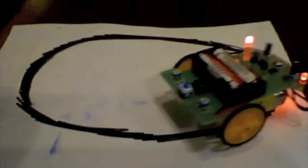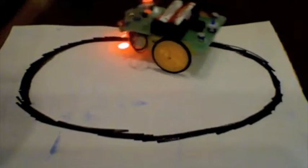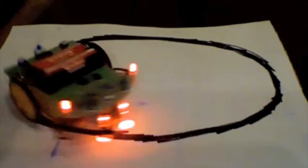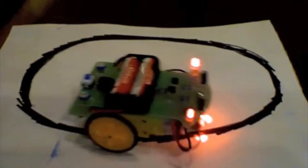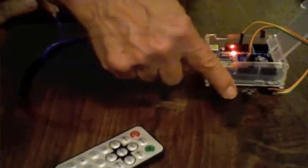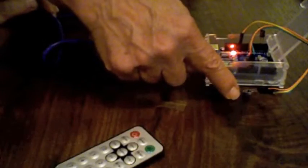Thanks, Bob, for letting us show your cool robot. Next, we have an IR project by Joe. Take it away, Joe.